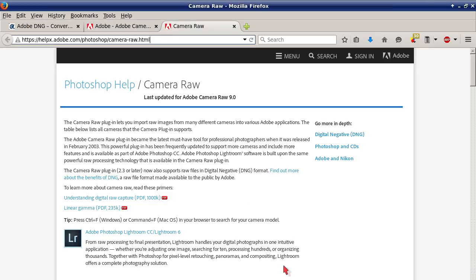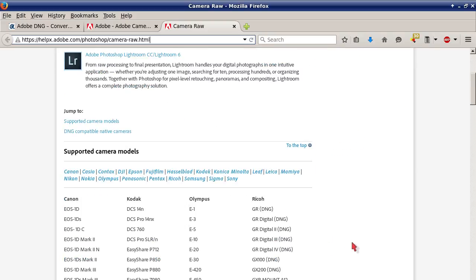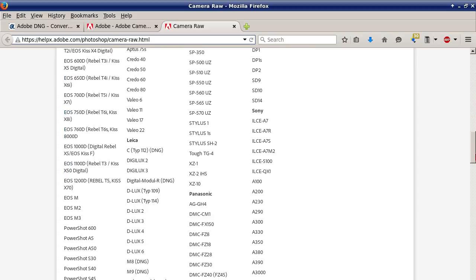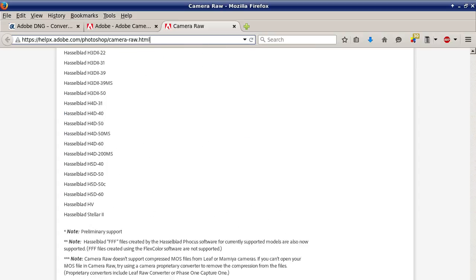The next link shows the full supported camera list. I won't go over all of them since there are around 200 or possibly more, but I'll quickly go over the supported brands: Canon, Casio, Contax, DJI, Epson, Fujifilm, Hasselblad, Kodak, Konica, Minolta, Leaf, Leica, Mamiya, Nikon, Nokia, Olympus, Panasonic, Pentax, Ricoh, Samsung, Sigma, and Sony. As you can see, this is a very extensive list — it just goes on and on.